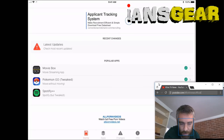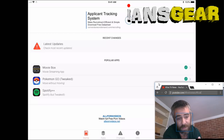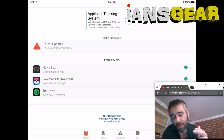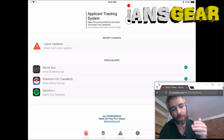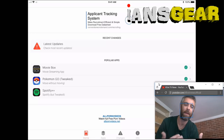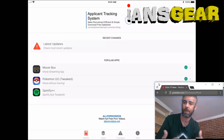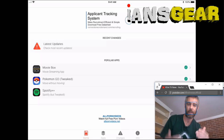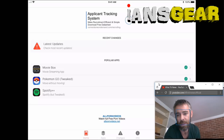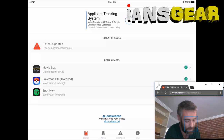Under Popular Apps it has Movie Box, which is the app we can use as a Terrarium TV alternative. It provides the same functionality — it lets us stream movies and TV shows. We can install Movie Box right from this screen, but I want to show you a different screen first.